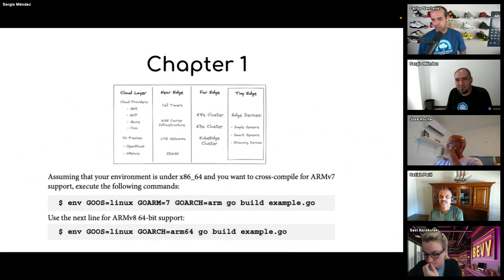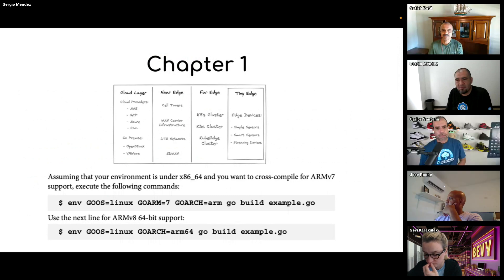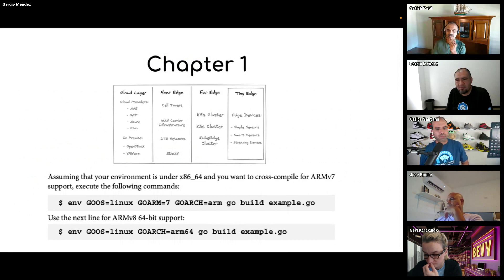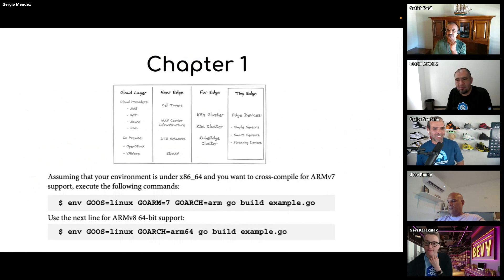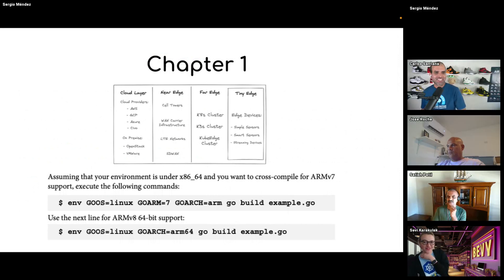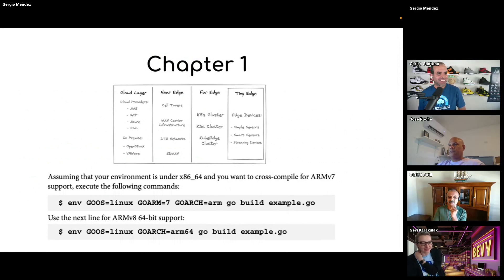Satish had a question. What are the practical use cases for this? Why would I run Kubernetes at the edge? I have a slide for that.